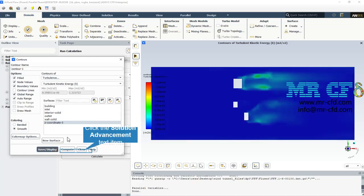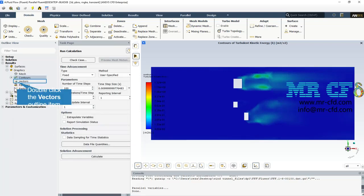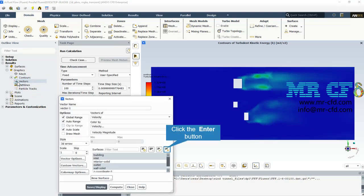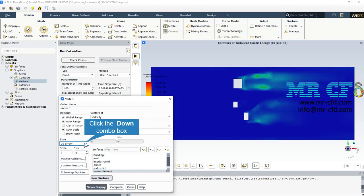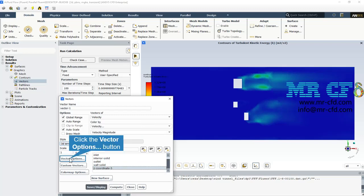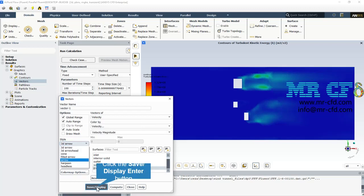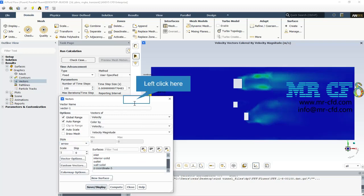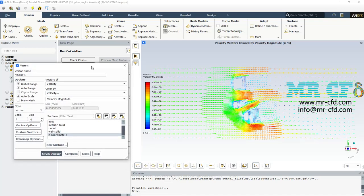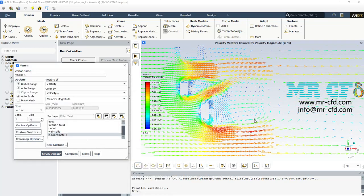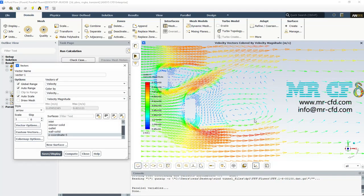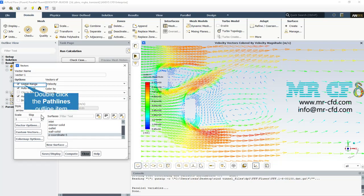Here is the turbulent kinetic energy contour. Also in the same plane, we can see the velocity vectors. Here we can see the vortices that are made after wind collides with the buildings. These vortices are formed behind the buildings.